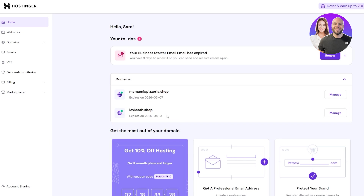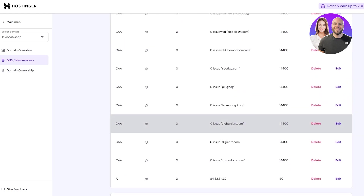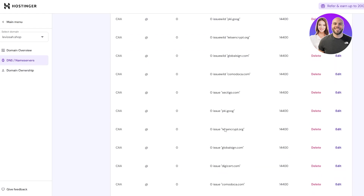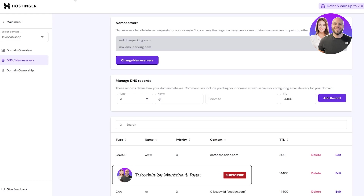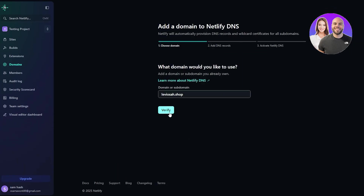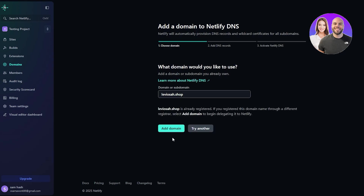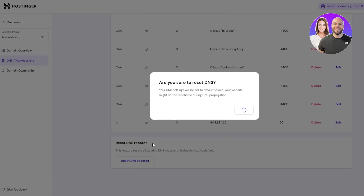Here you want to add a new domain. I'm going to be using Hostinger Domains, so go to Hostinger, click on Manage, and then click on DNS & Nameservers. Here you will see the DNS records of every website connected to your domain. Come back to Netlify, click on your domain field, paste your domain, and click on Verify.